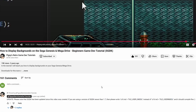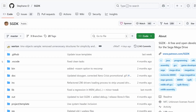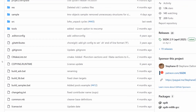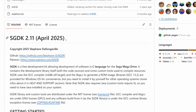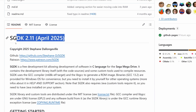For those watching in the future, maybe in 2030 when we have SGDK 4.6 with full Terra Power, Mega CD and 32X support — just a reminder, for this tutorial series start on SGDK 2.11, and I will put a link to that version in the video description.